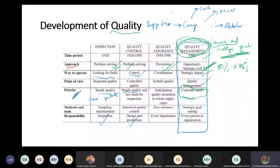Maybe the need is a variety of burgers, maybe a variety of sauces, maybe a tasty burger, or a burger of a certain size at a certain price.